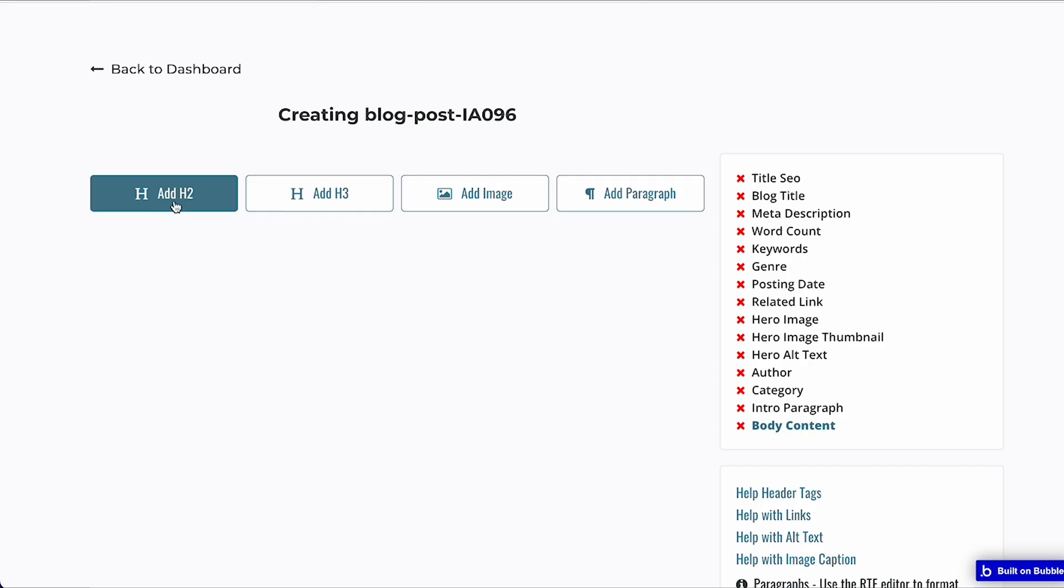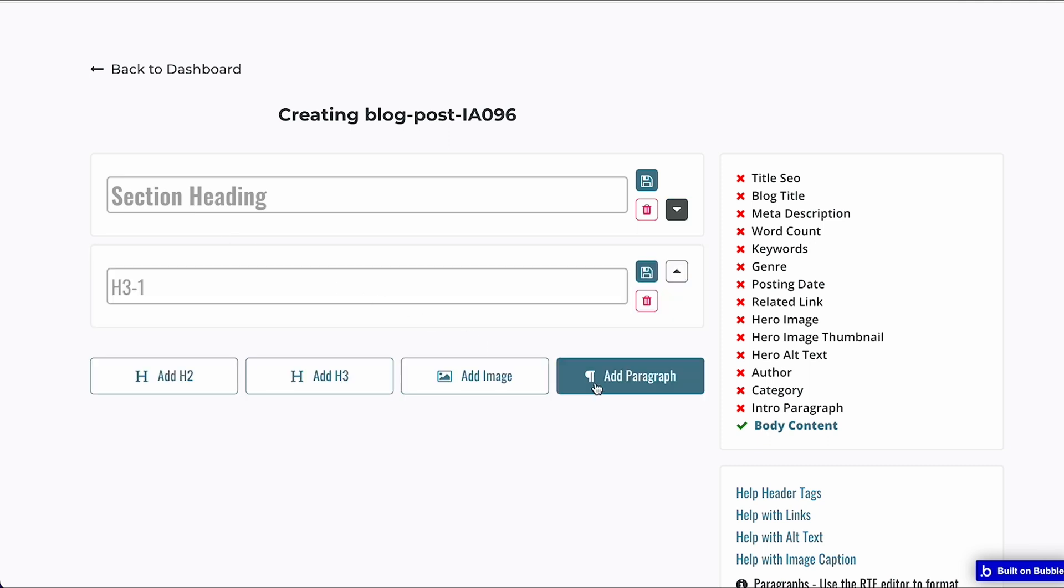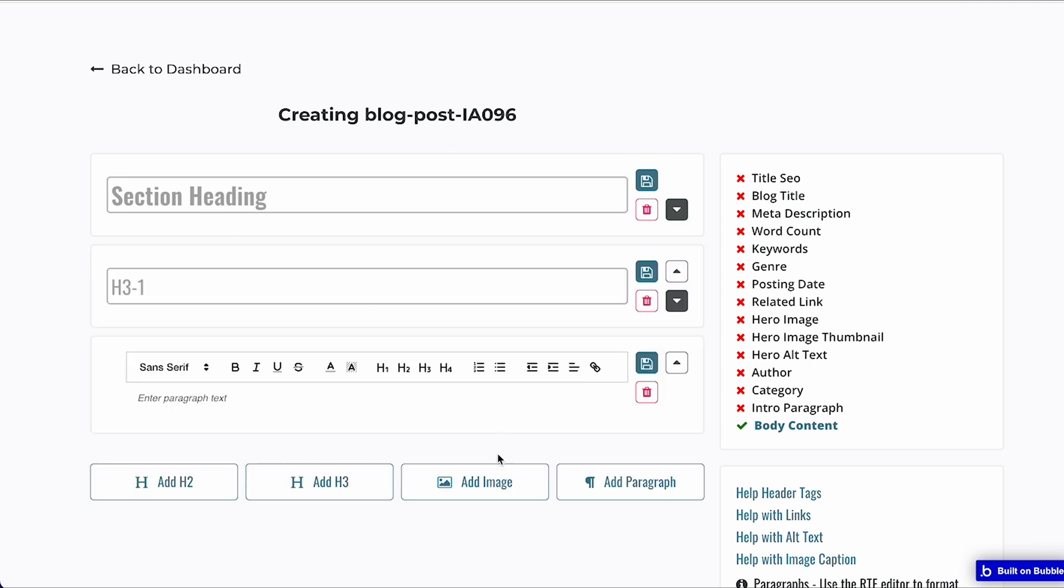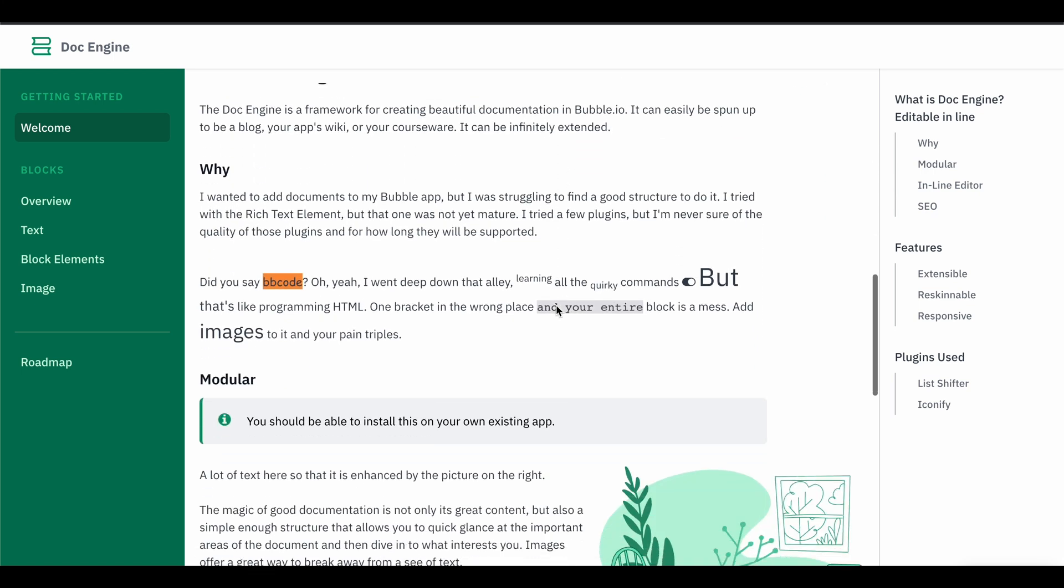One of the blog templates that caught my eye was Boston's. It turns out, it's all about repeating groups. Based on that, I created the first prototype.